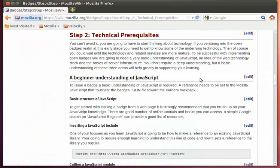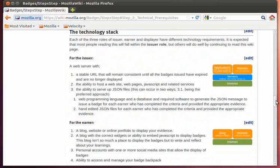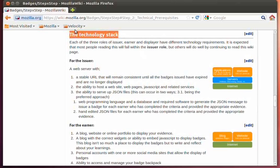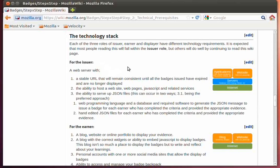I'm into the second of a series of screencasts talking about the technical prerequisites of beginning to implement Open Badges. In the previous screencast, I spoke to using JavaScript. In this particular screencast, I am going to be talking about the technology stack, or stacks, depending on which role you are in. This discussion is more at a logical perspective than looking at the server infrastructure, which will be the follow-up screencast.